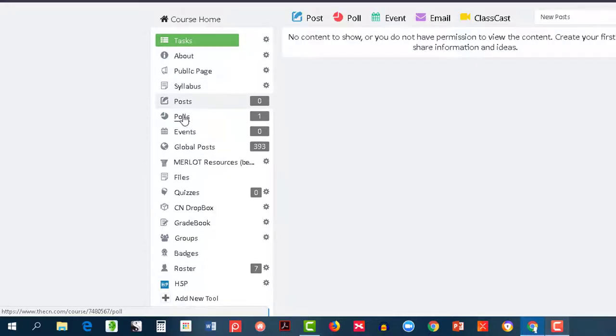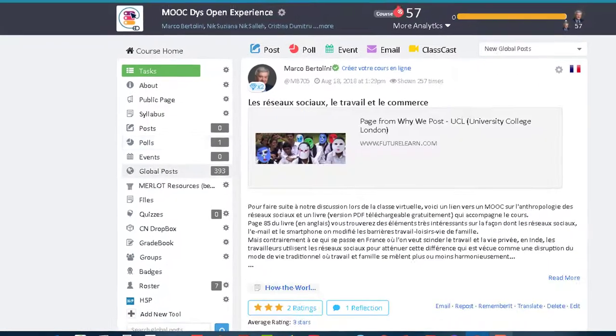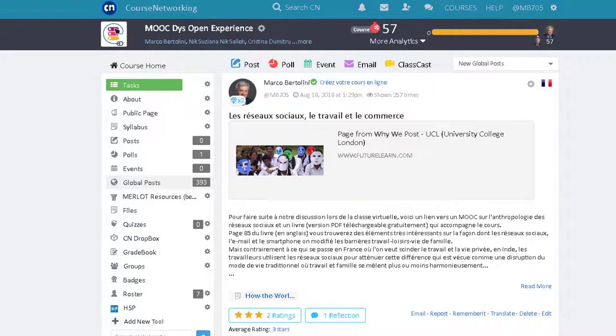Polls and events will show you the polls and events created in the course. Global Post is very unique. In the CN, each course is defined by keywords. If your instructors open the Global Classroom, you will see posts published by members of different courses throughout the world sharing the same keywords.